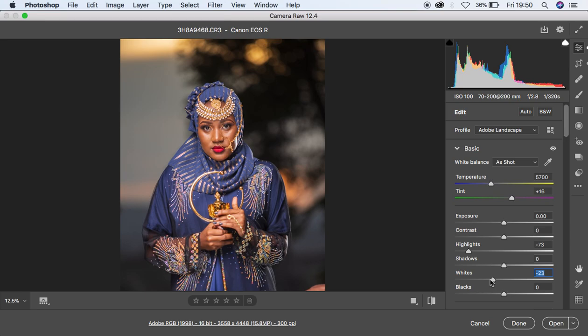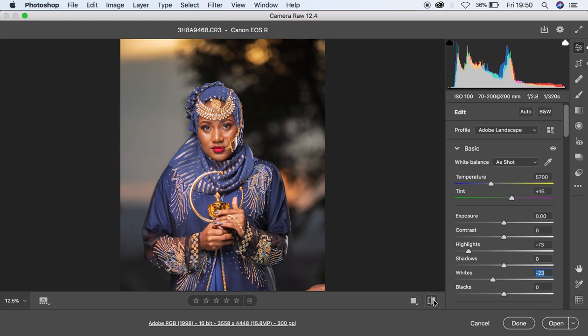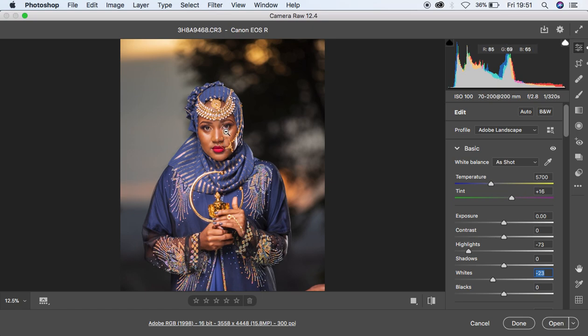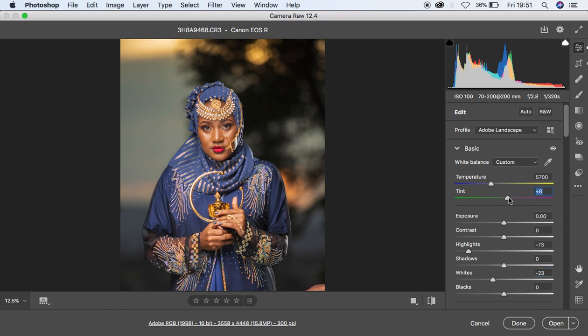You can see where we are right now, the before and after. I'm going to come to the tint. Remember, Canon cameras usually have that magenta tint added to them, so I'm going to drop down the tint towards the opposite of magenta, which is the green side, to around six.